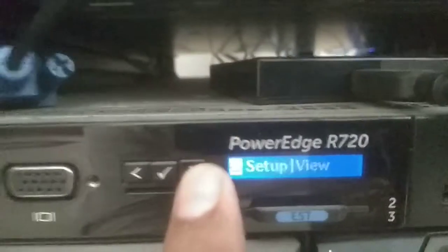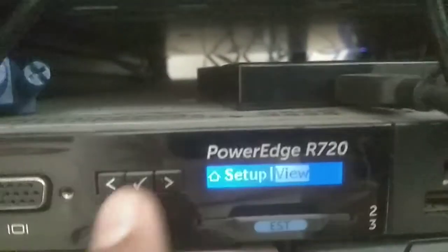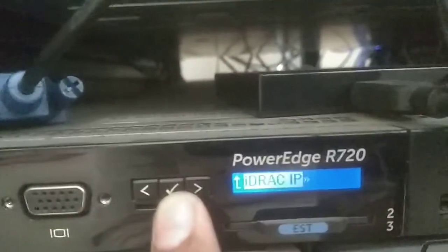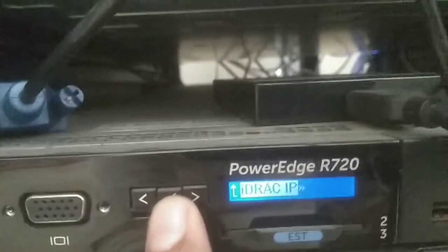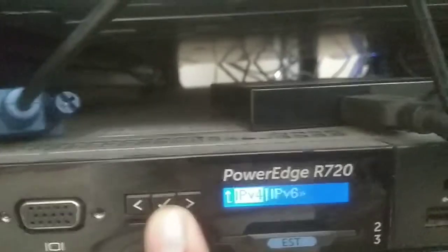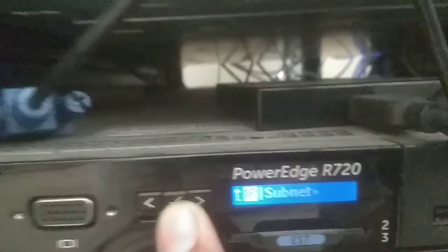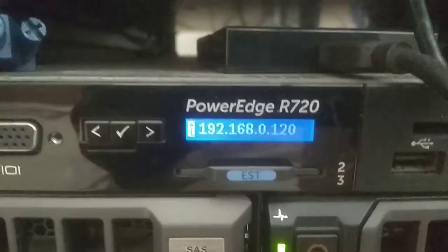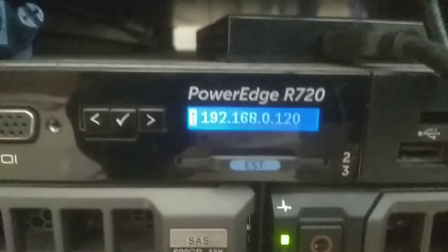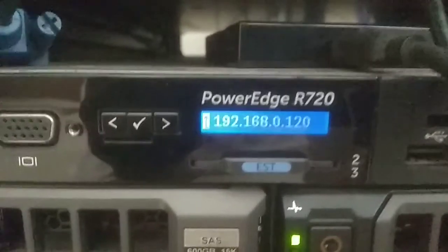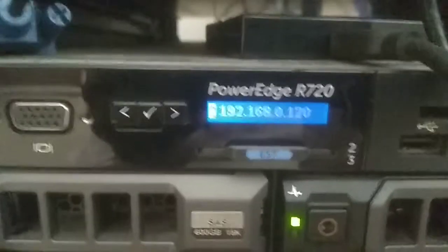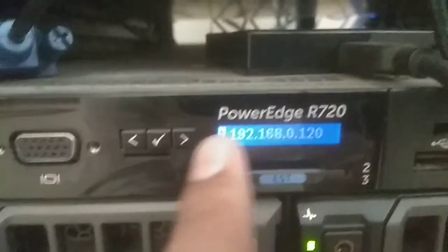Navigate to View, then iDRAC IP. You can see the iDRAC IP of this server is 192.168.0.120. That is how you can get the iDRAC IP.